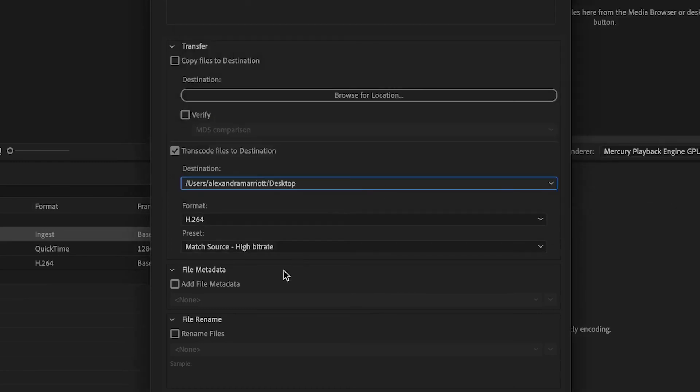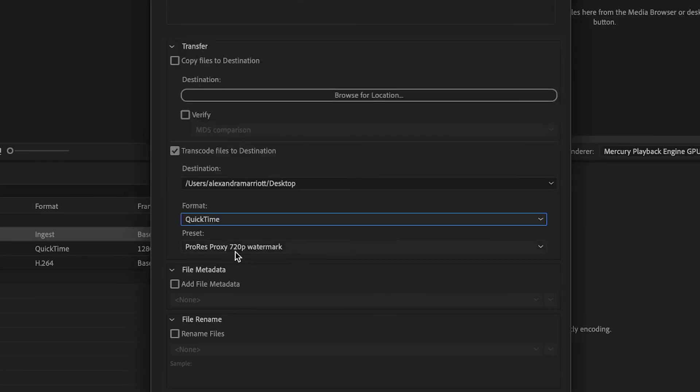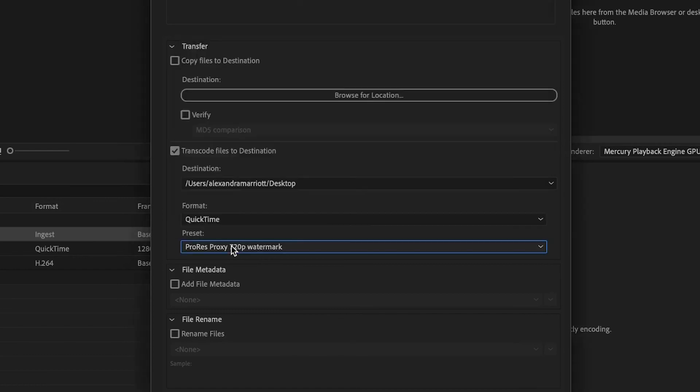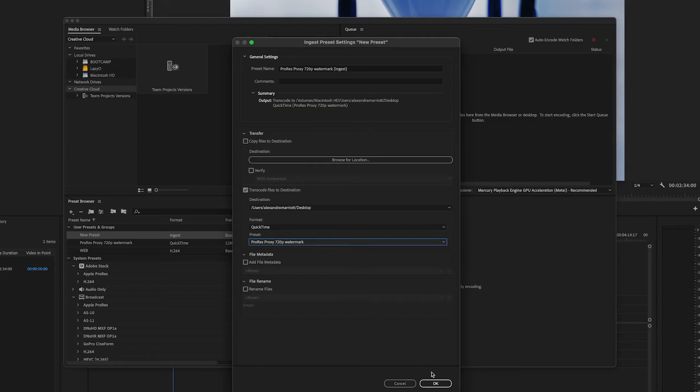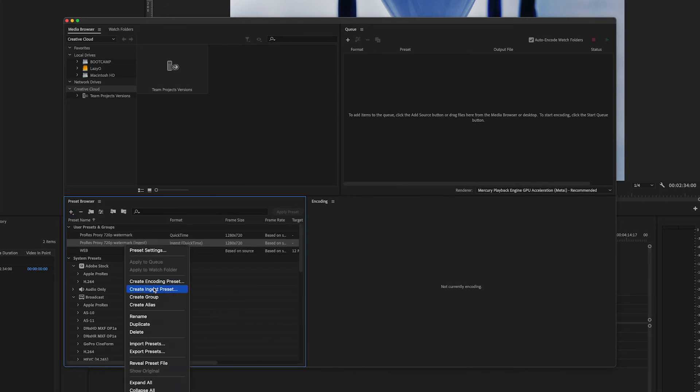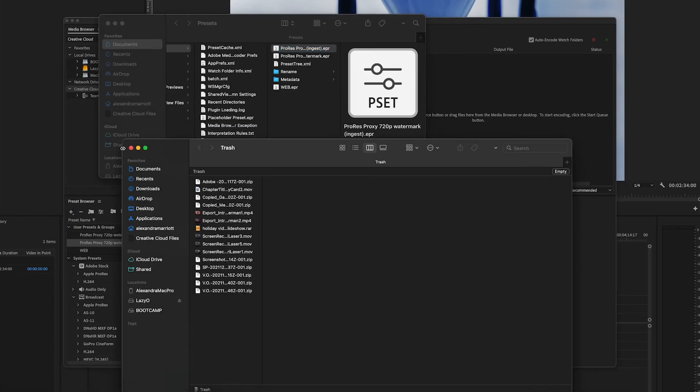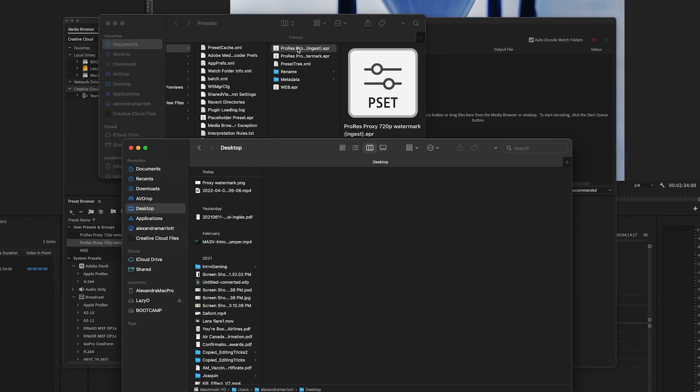Below, we will select the format we used before, and in Preset, the preset we did before. Alright, click OK. Right click on this new ingest preset, and we're going to reveal the preset file to see where it is at. I will move it to a location easily accessible now.